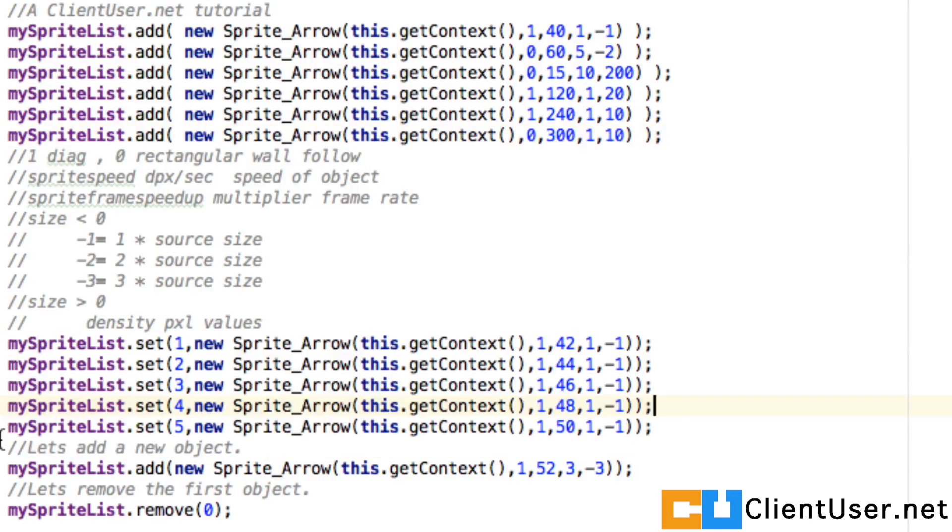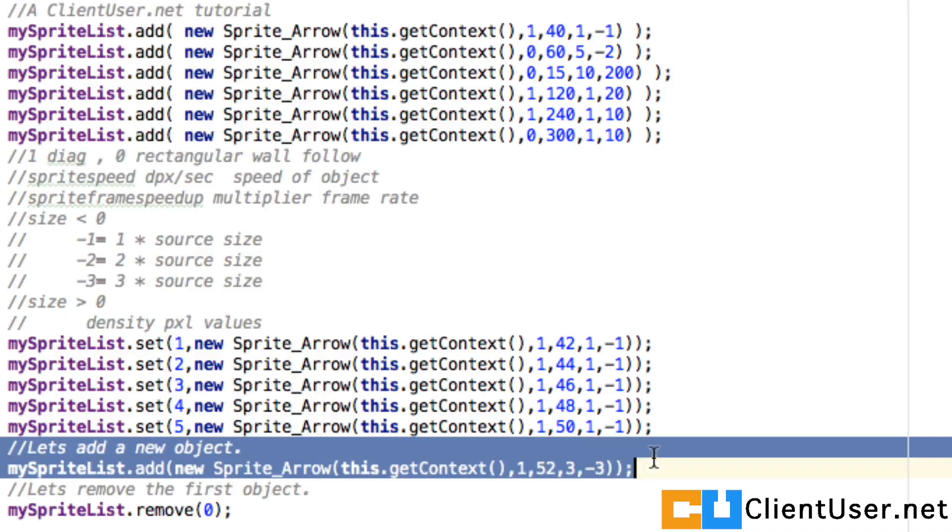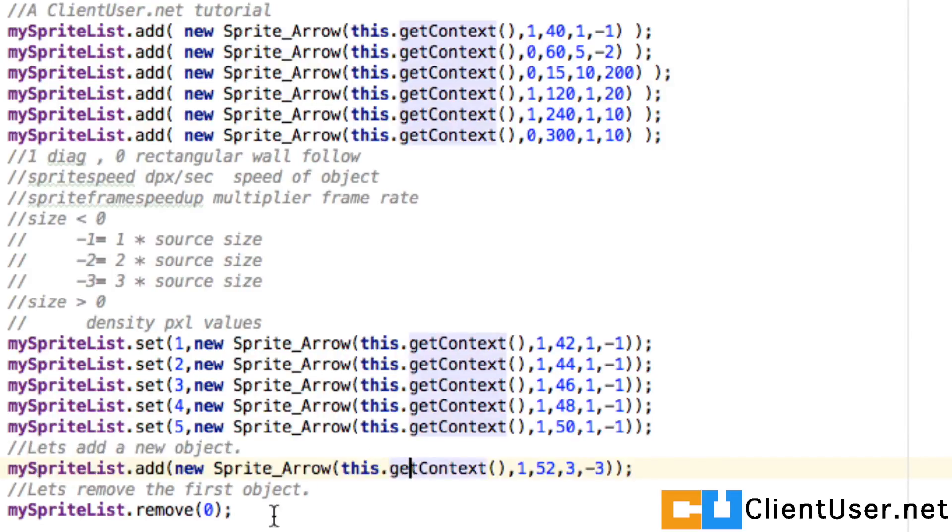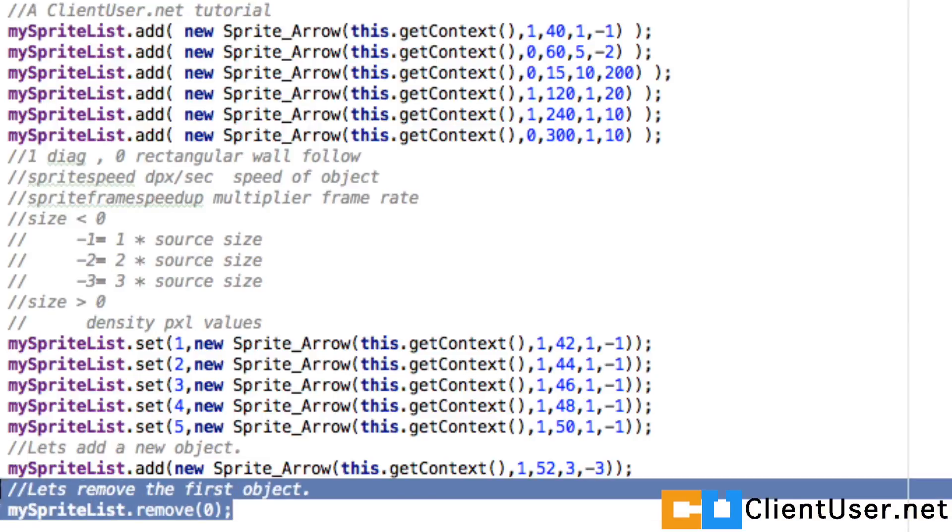Where we did fail last time was adding a new object, because an array is limited. With a list you can continue adding new objects. And when you get tired of an object at one point you're going to want to remove an object, and you can do that by using this code.